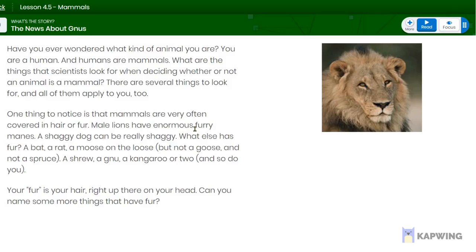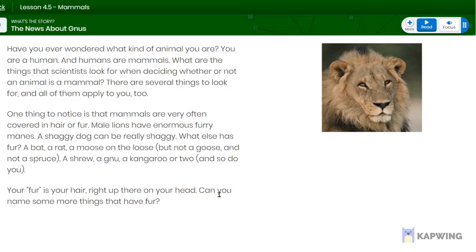Male lions have enormous furry manes, as you can see in this photo. A shaggy dog can be really shaggy. What else has fur? A bat, a rat, a moose on the loose, but not a goose, and not a spruce. A shrew, a gnu, a kangaroo or two — and so do you! Your fur is your hair, right up there on your head. Can you name some more things that have fur?